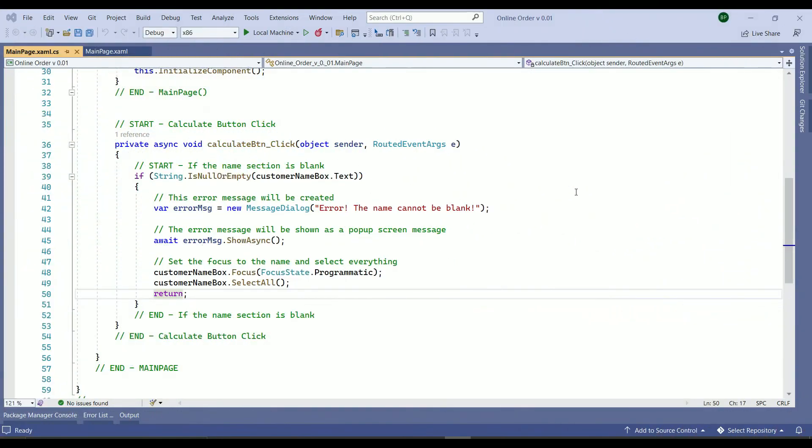That is it for today's video. We covered the followings: how to validate a section, how to create an if statement, how to create an error message, and tested the different aspects of the code. In the next video we will be checking to see if the customer's name contains letters or not.